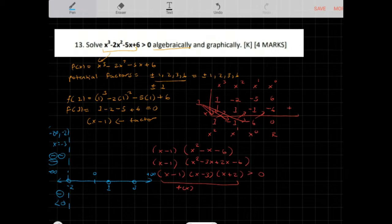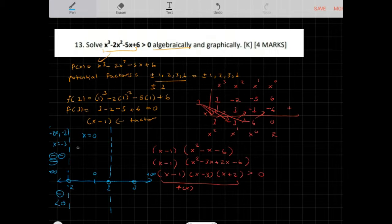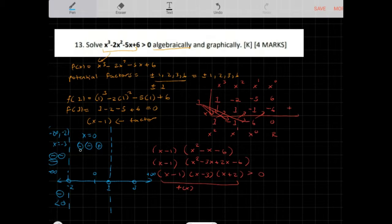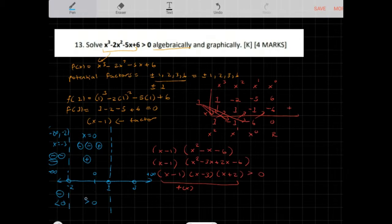For the interval between negative 2 and 1, let x equal 0. Then x minus 1 is negative 1, x minus 3 is negative 3, and x plus 2 is positive 2. Negative times negative times positive is positive, so f of x is greater than 0 on this interval — this is one of our solutions.